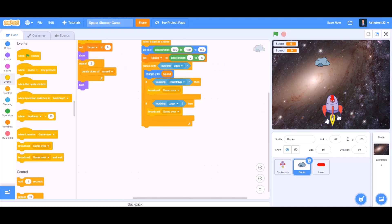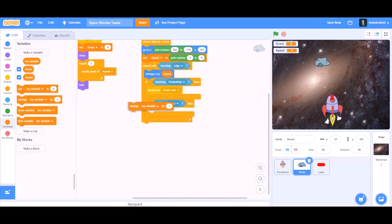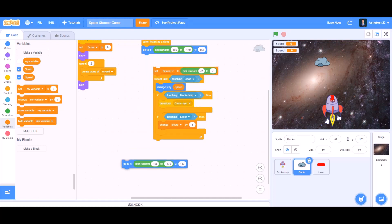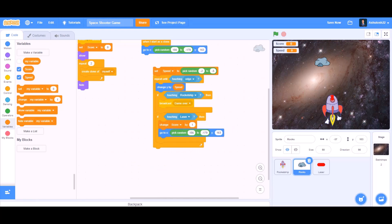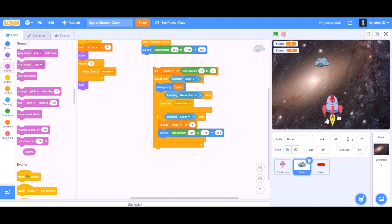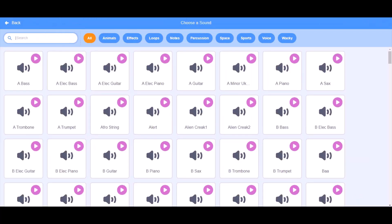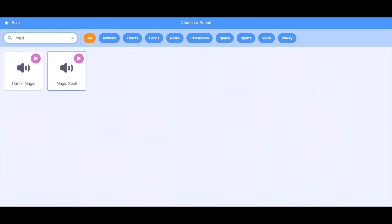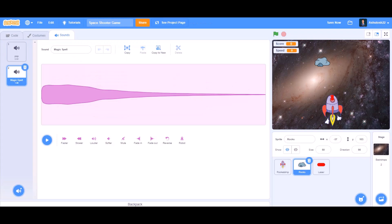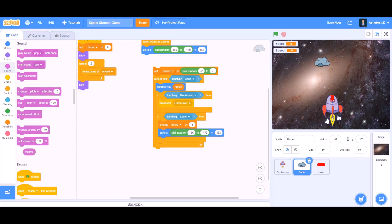If the rock is touching the laser, we want it to change score by 1. Go to Variables and change score by 1. We also want it to go back to its starting position so it comes down again, so duplicate the go-to pick random block. Then add a sound — go to the sound section, select a sound from the sound library, choose the magic spell option. After selecting it, apply it in the coding part as play sound magic spell.